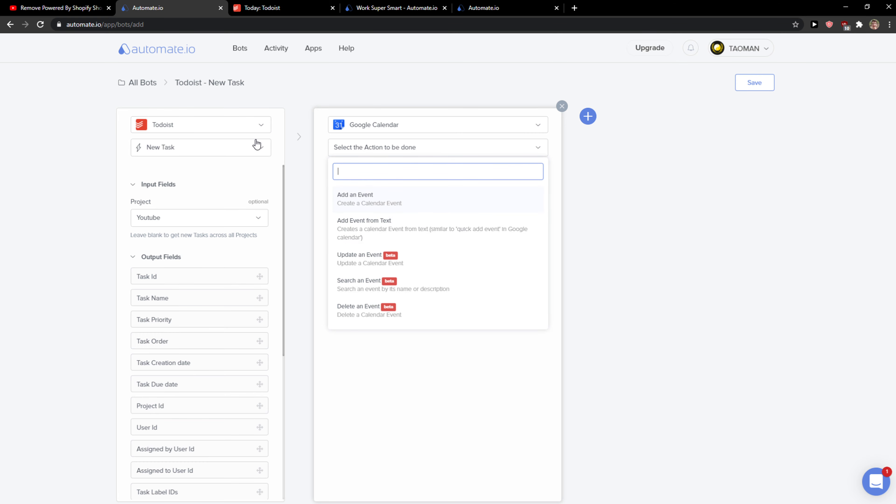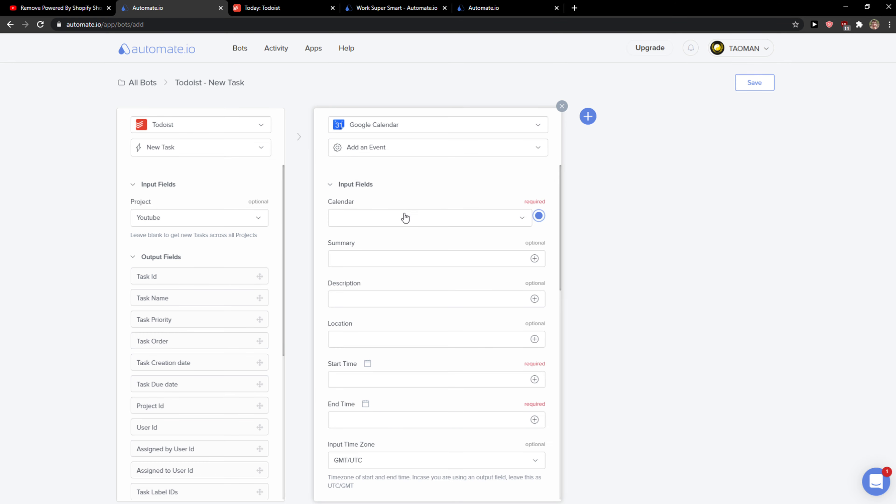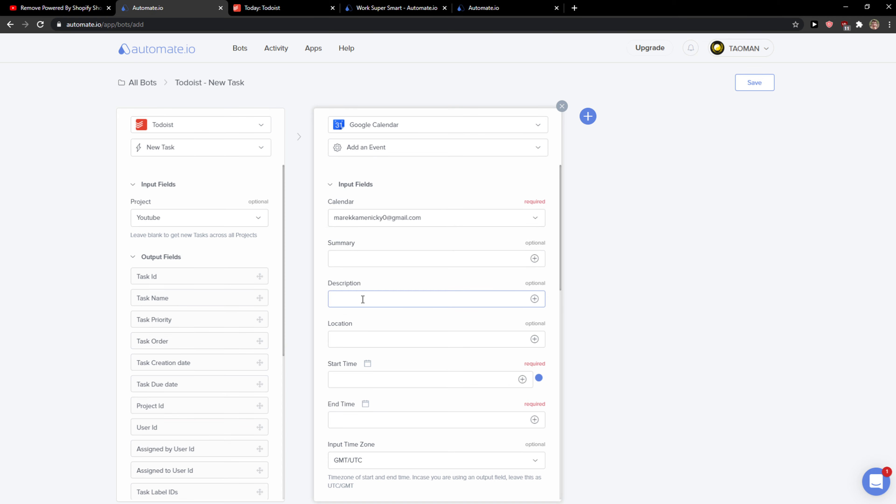Okay, as you heard on my mobile it's right now I got connected to my mobile so we're going to see it here. So when there is going to be a new task in Todoist, I'm going to add an event in Google Calendar and the calendar is going to be this one.